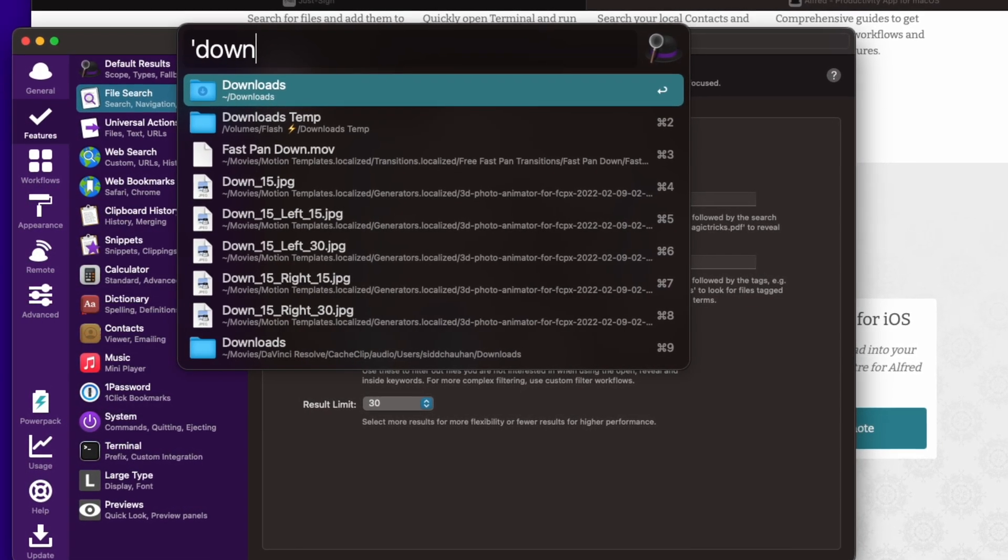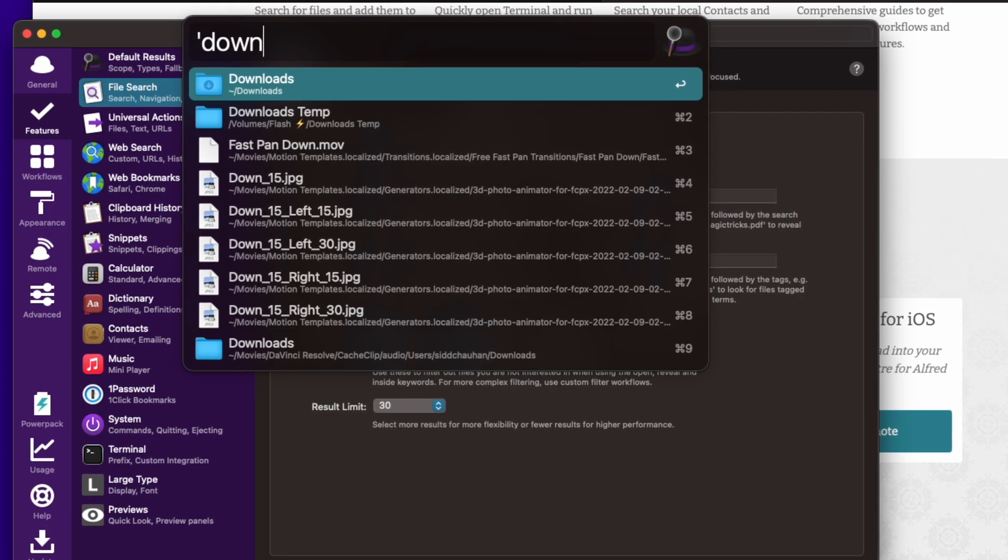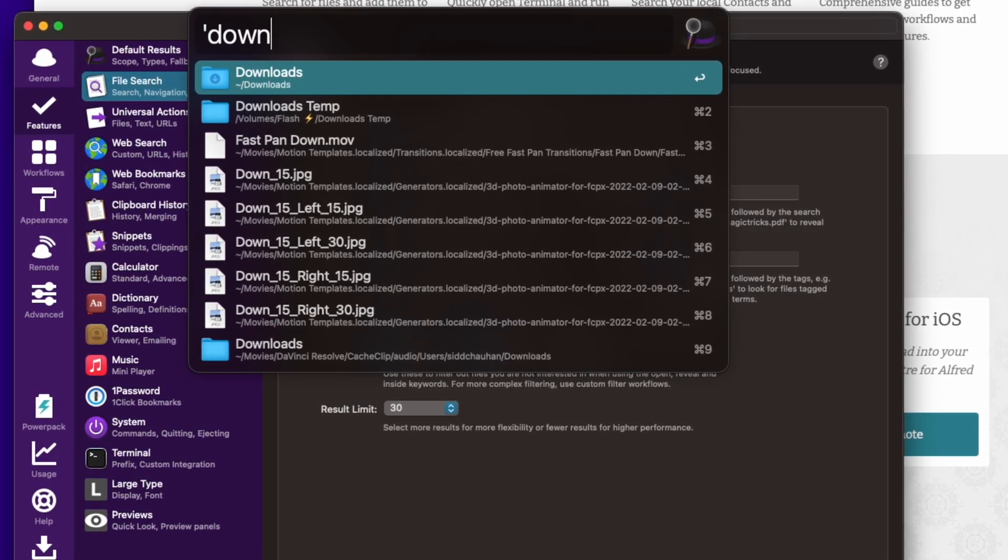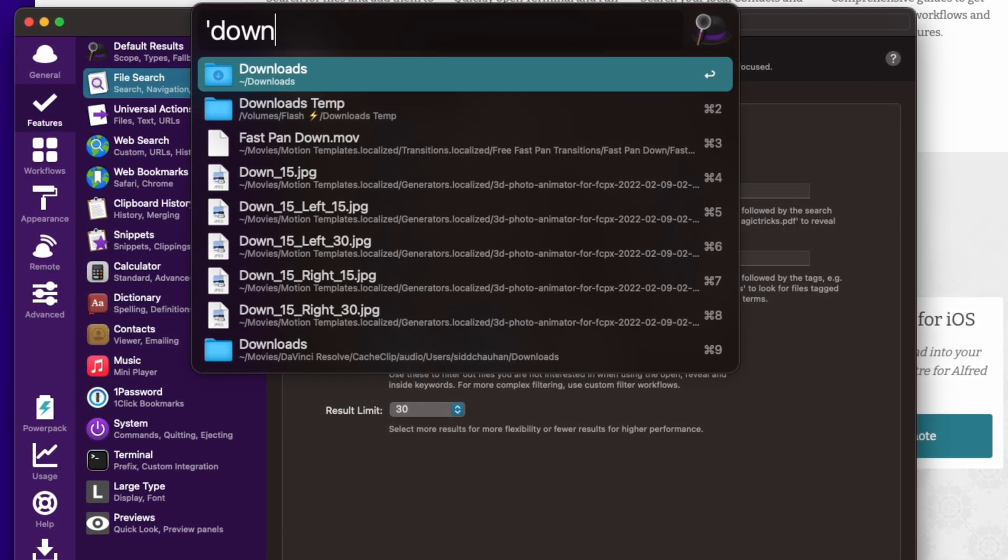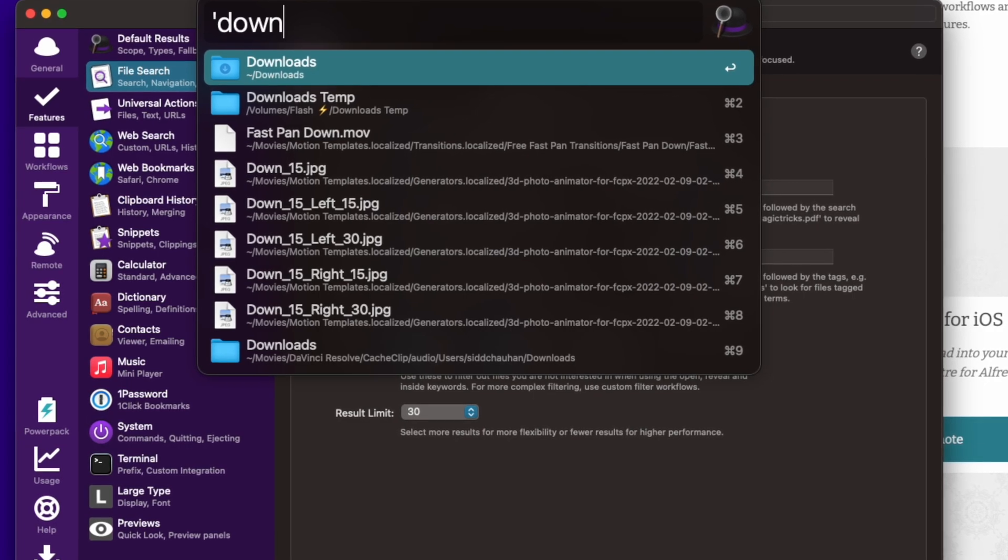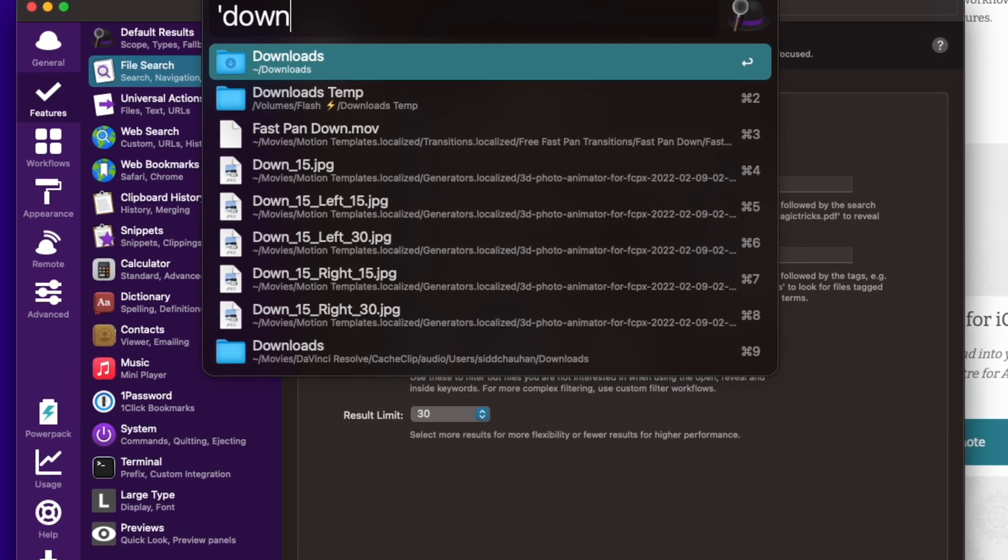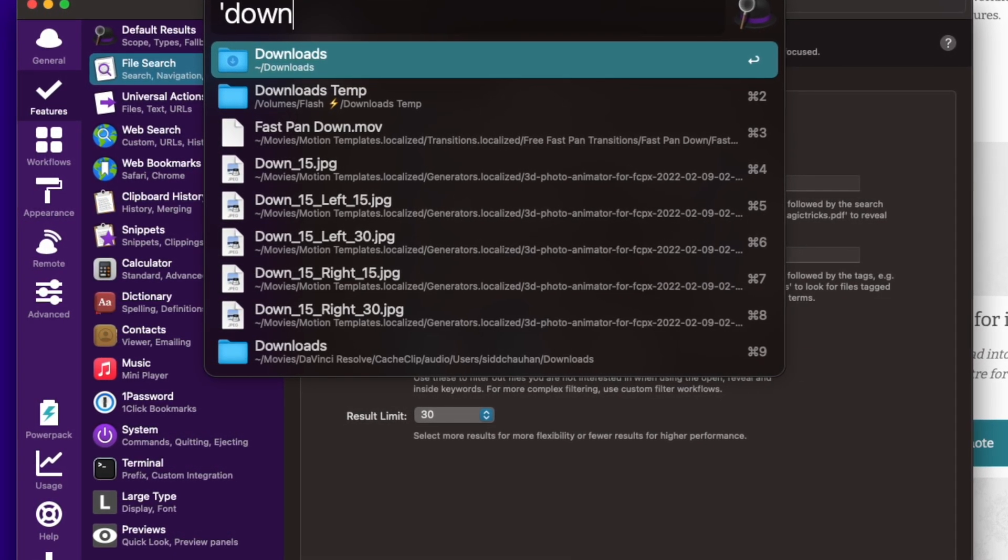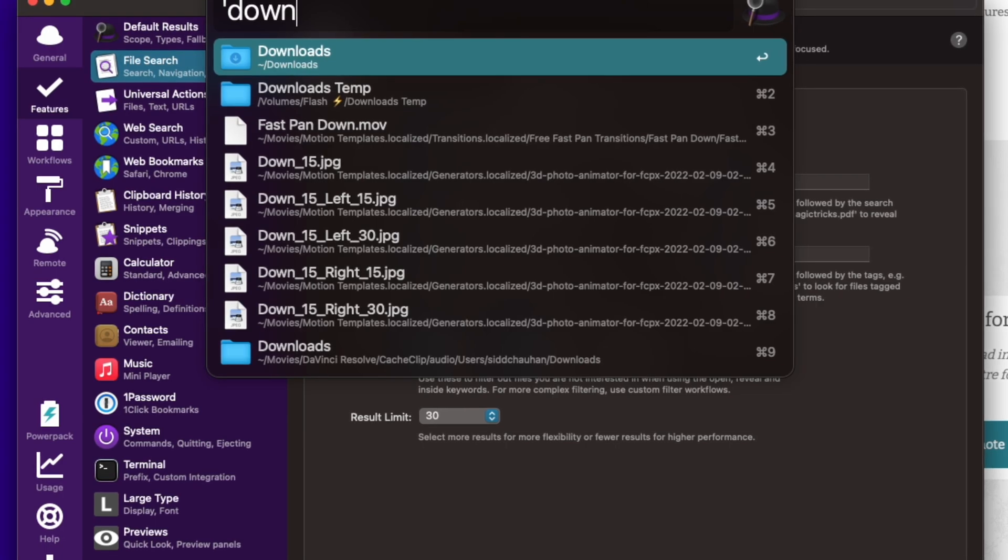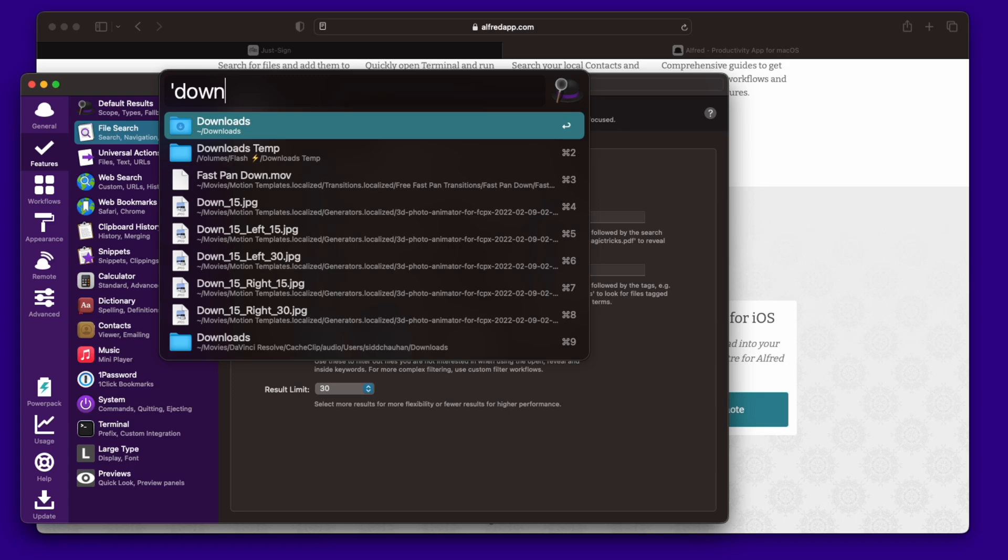Now another cool thing is what if you don't want to open the file, but you just want to see what folder it's stored in. You don't want to have to open this and then do more work to find where it is. You can actually hold down the command button and it says reveal in finder. That way when you hit enter, it shows you where that downloads folder is. So it's pretty useful for finding things.